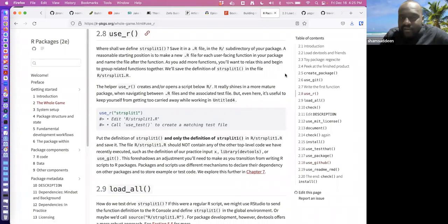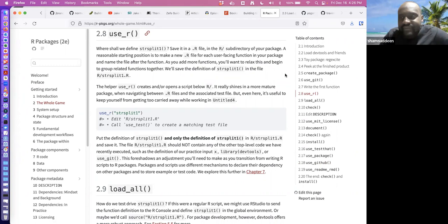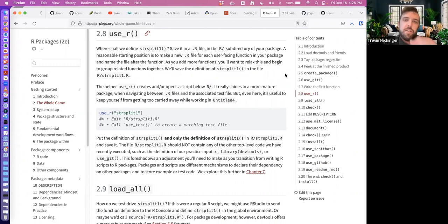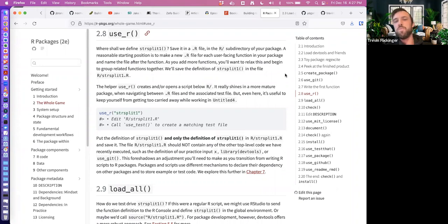Someone suggested creating a document with all the steps for creating packages — like a visual step-by-step, because they are sequential. With time one becomes familiar with everything. The next step is basically to build a custom function, add it to our package, and then go through the few steps of documenting and testing. At that point we'll basically have a package.